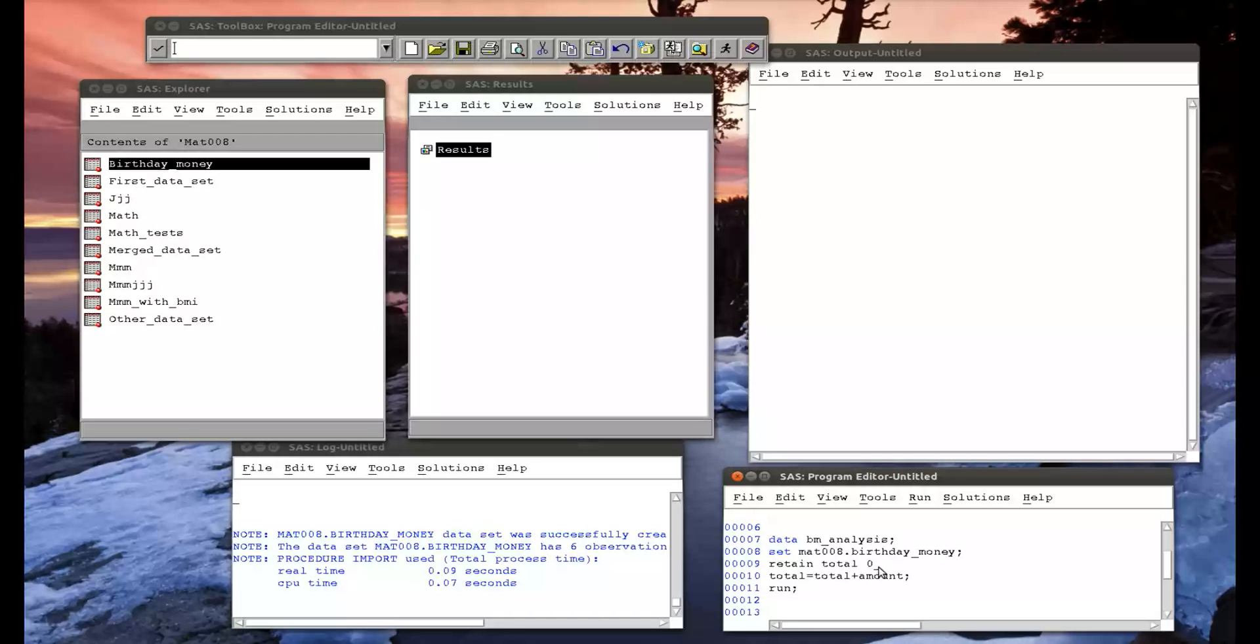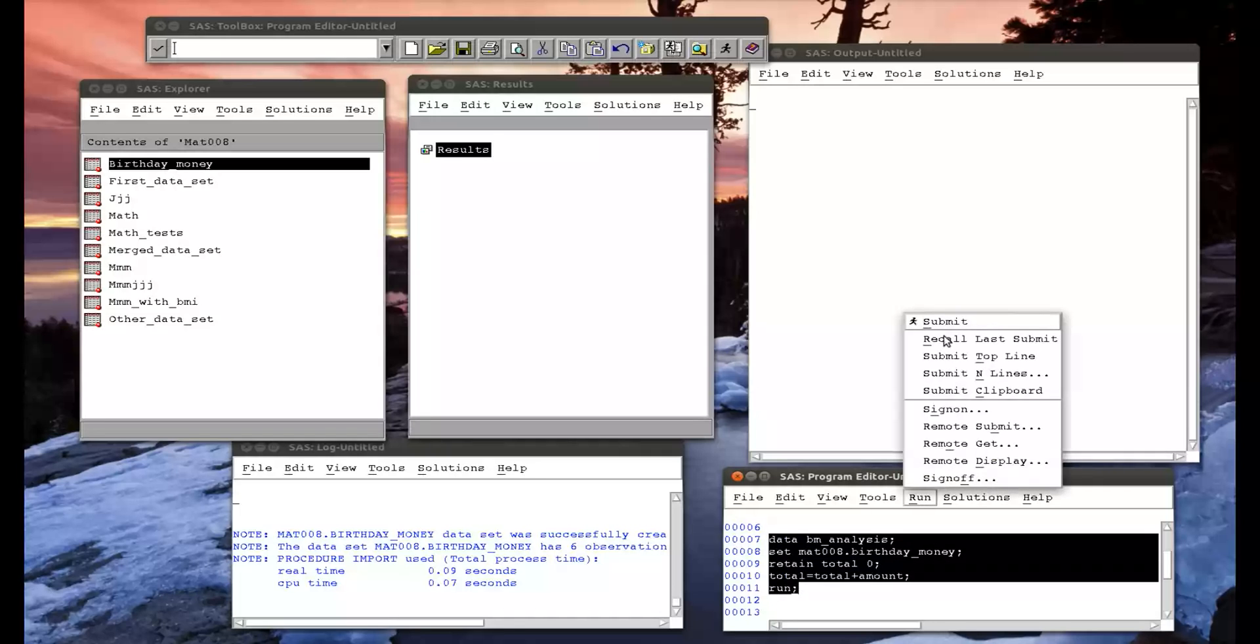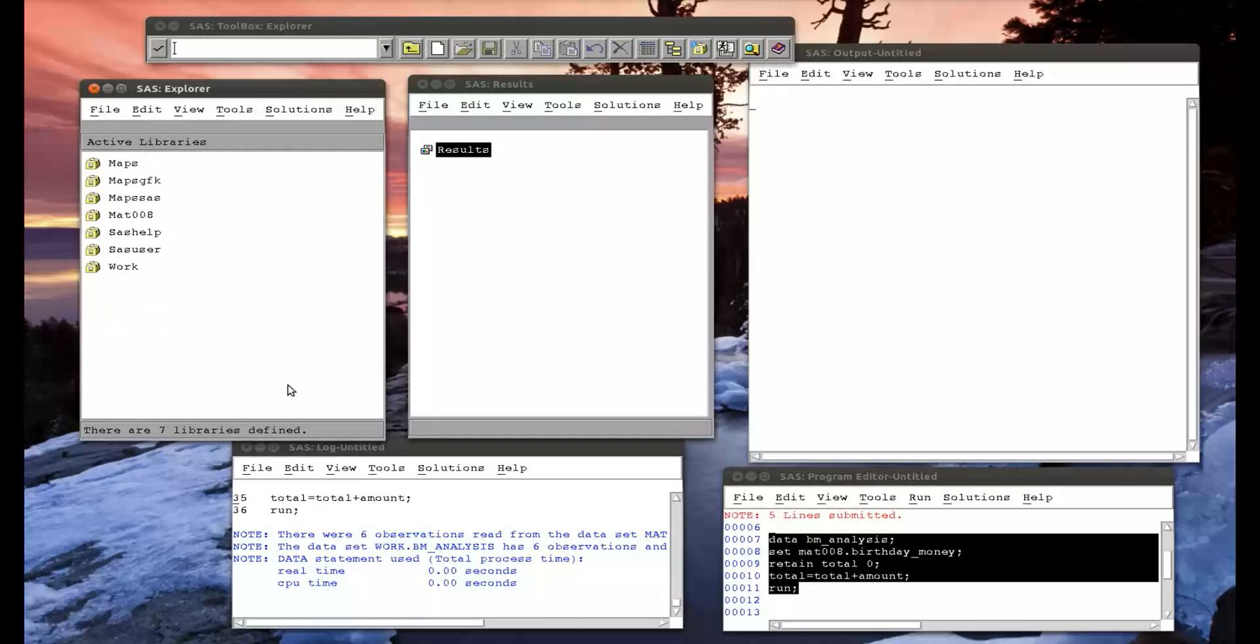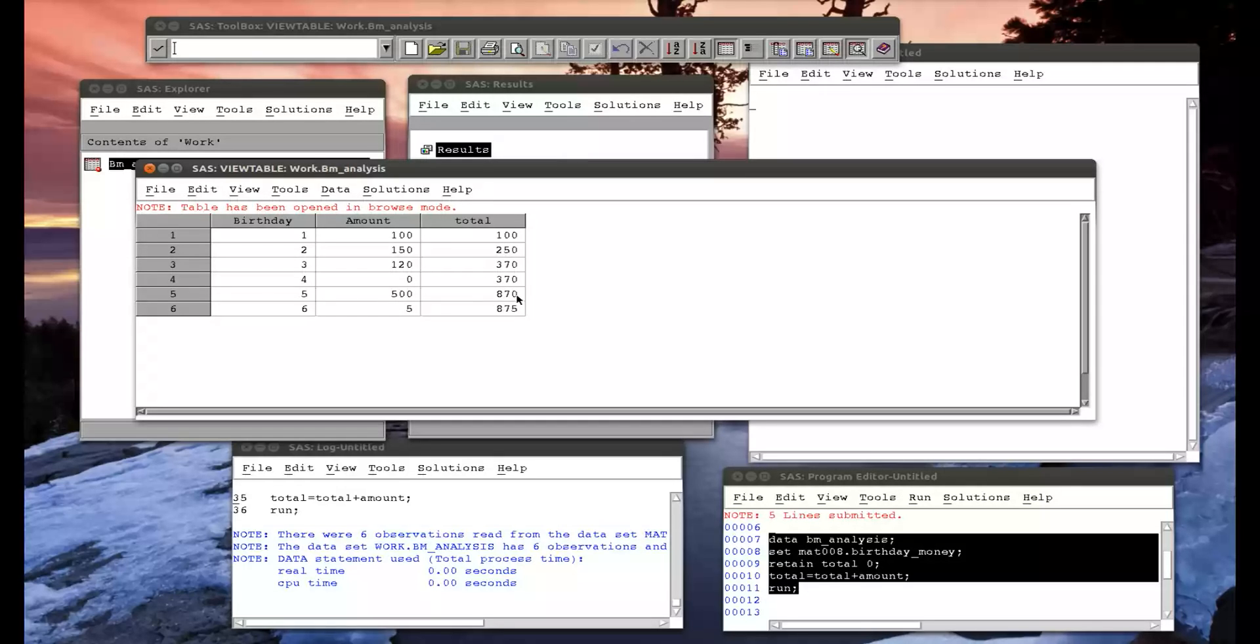If we run that, let's go into my work library, birthday money analysis, we have this running total. We see that from year five to six, I went from 170 pounds to 175.